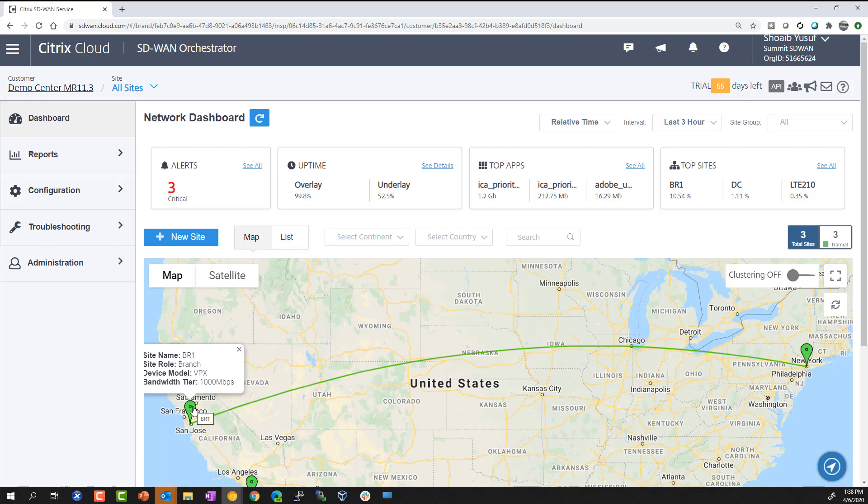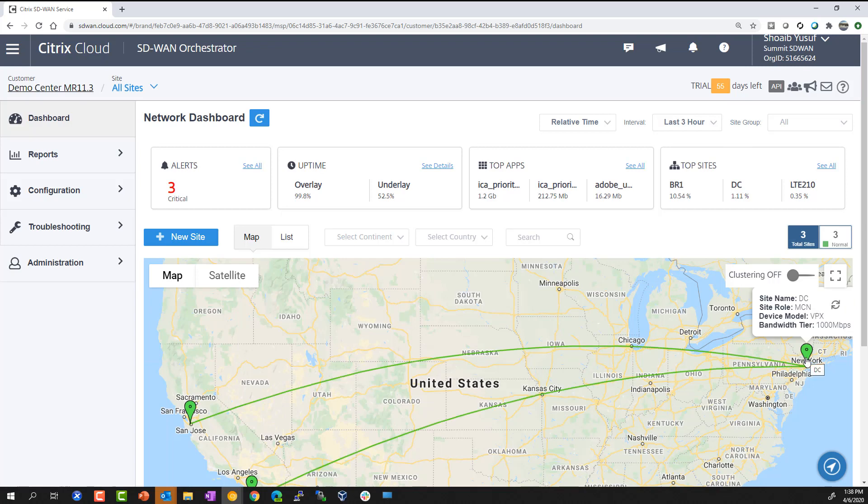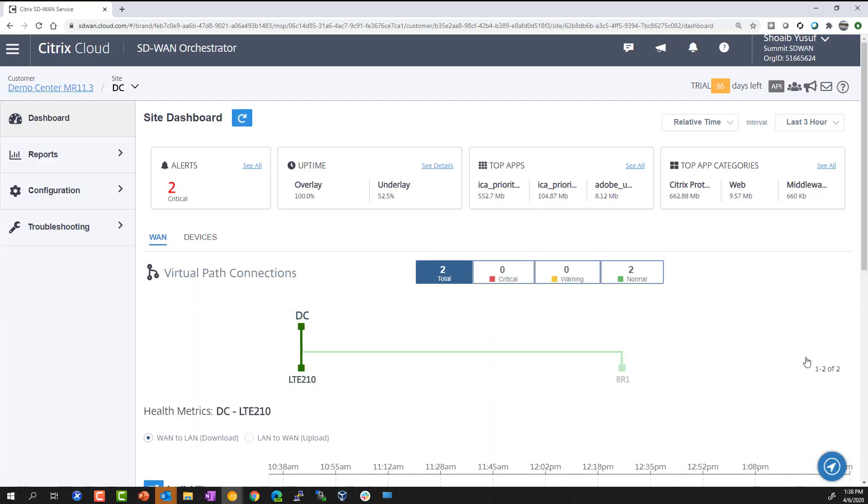The map available at the customer dashboard is interactive and we can select any of the sites to drill down into the site level dashboard. This narrows the focus to an individual site and the details of the dashboard are specific to that site with usage trends of uptime and top applications.